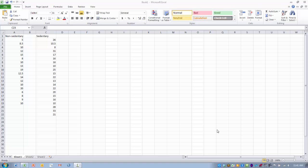So this is known as an independent or unpaired sample t-test. We have two distinctly separate groups of people that are being compared, or two separate groups of scores that are being compared.